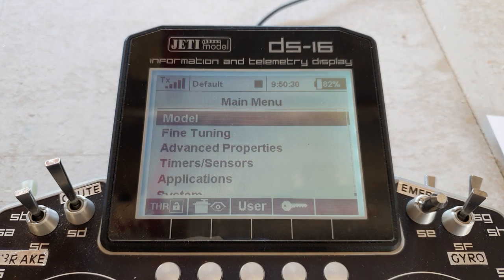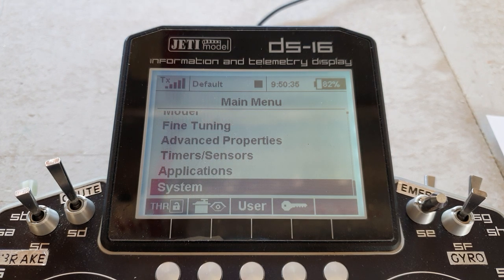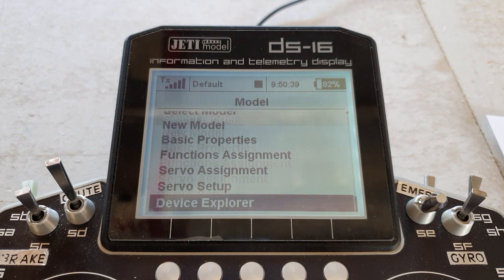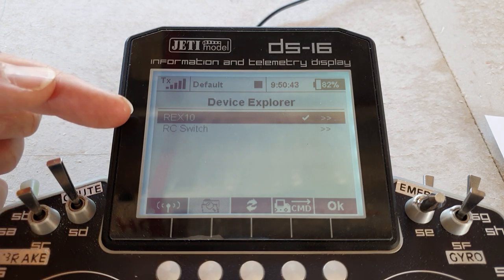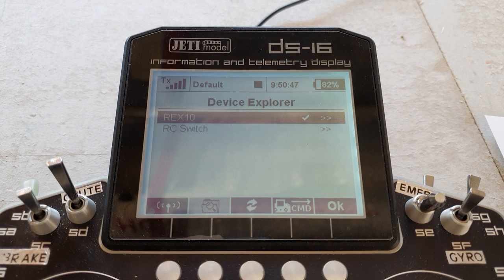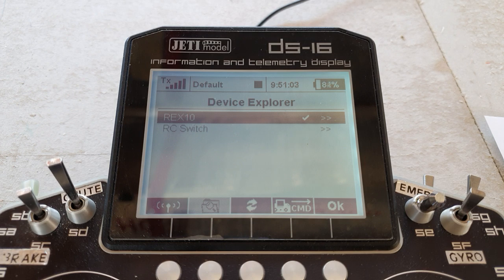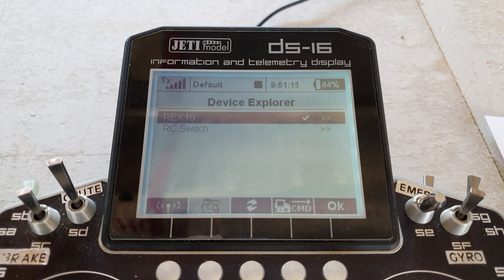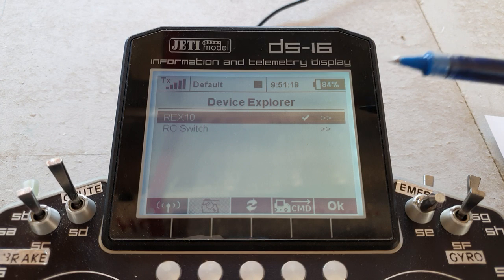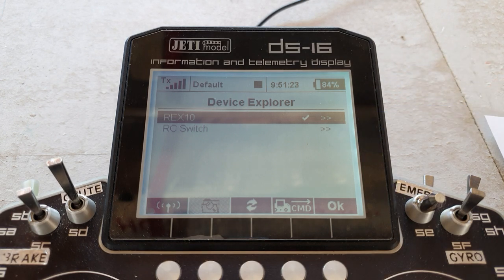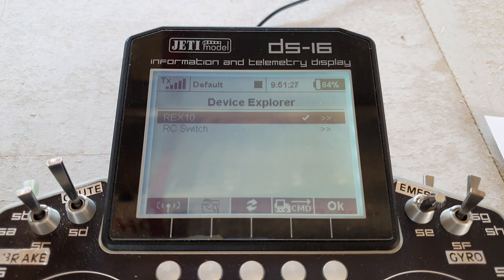One other thing to mention: in device explorer you're always going to see this thing called RC switch. I haven't got an RC switch — what is it? Why is it there? It always shows in device explorer, always, even if you don't have one, even if you've never had one, even if you don't know what it is. What it is: Jeti sells a radio-controlled on-off switch for your model, so that instead of having to go to the model and move the switch on or off for your receiver, you can actually do it from one of the switches on the transmitter. It's always there in device explorer, so if you don't have an RC switch, don't worry — you don't have to do anything with it.